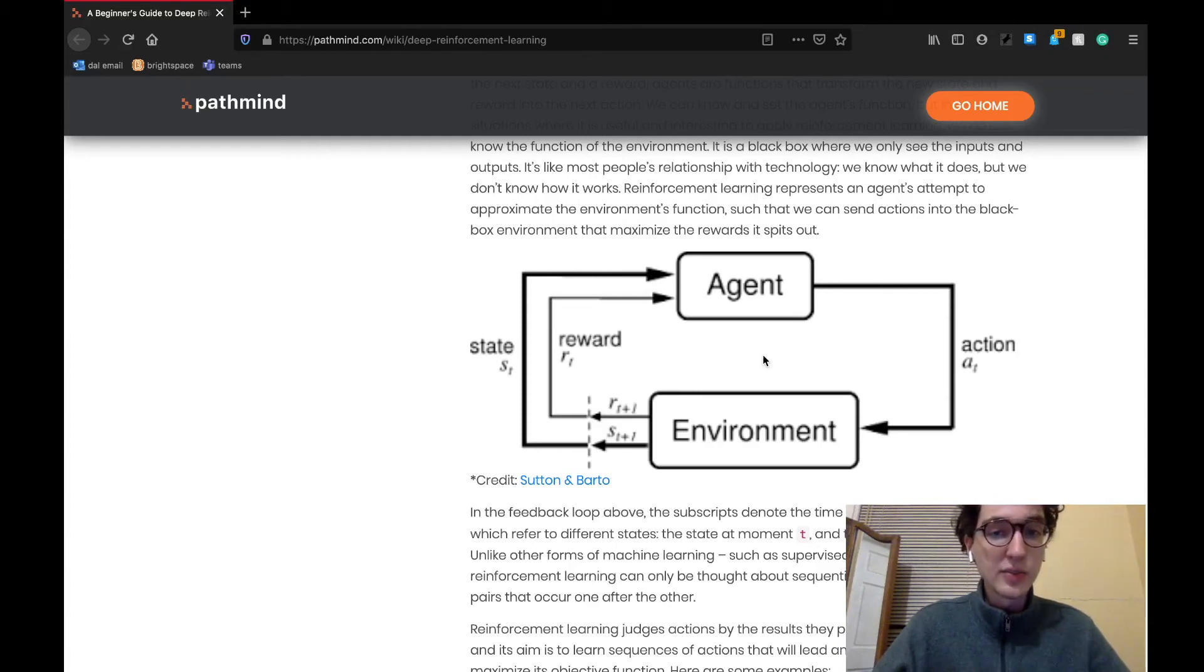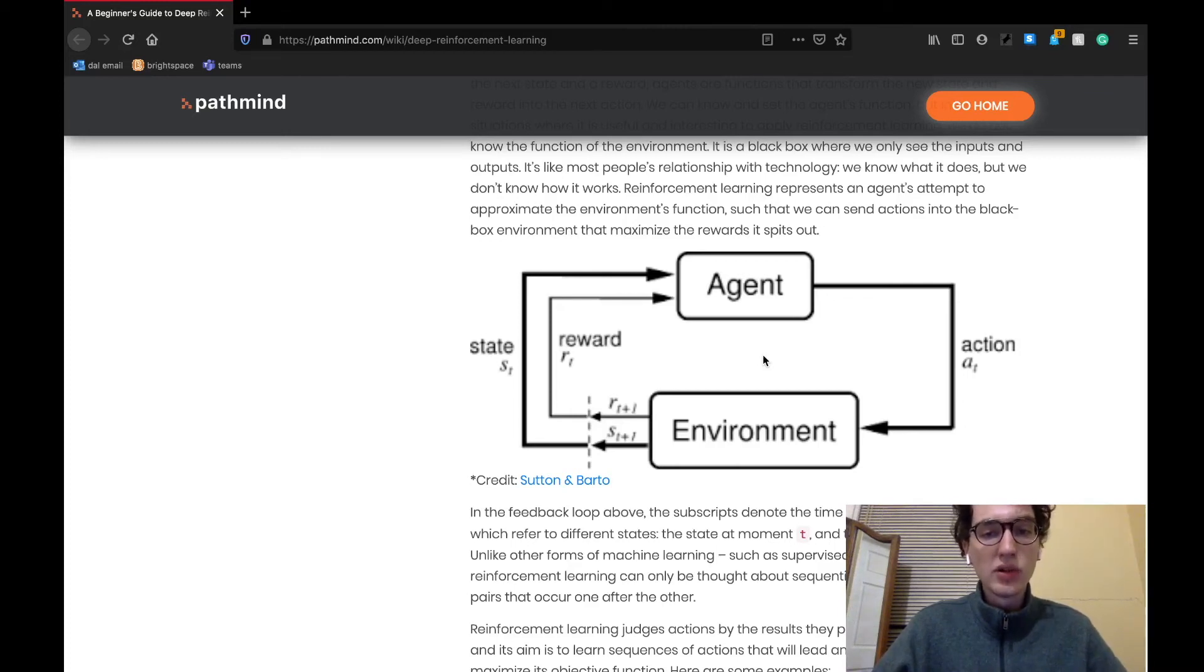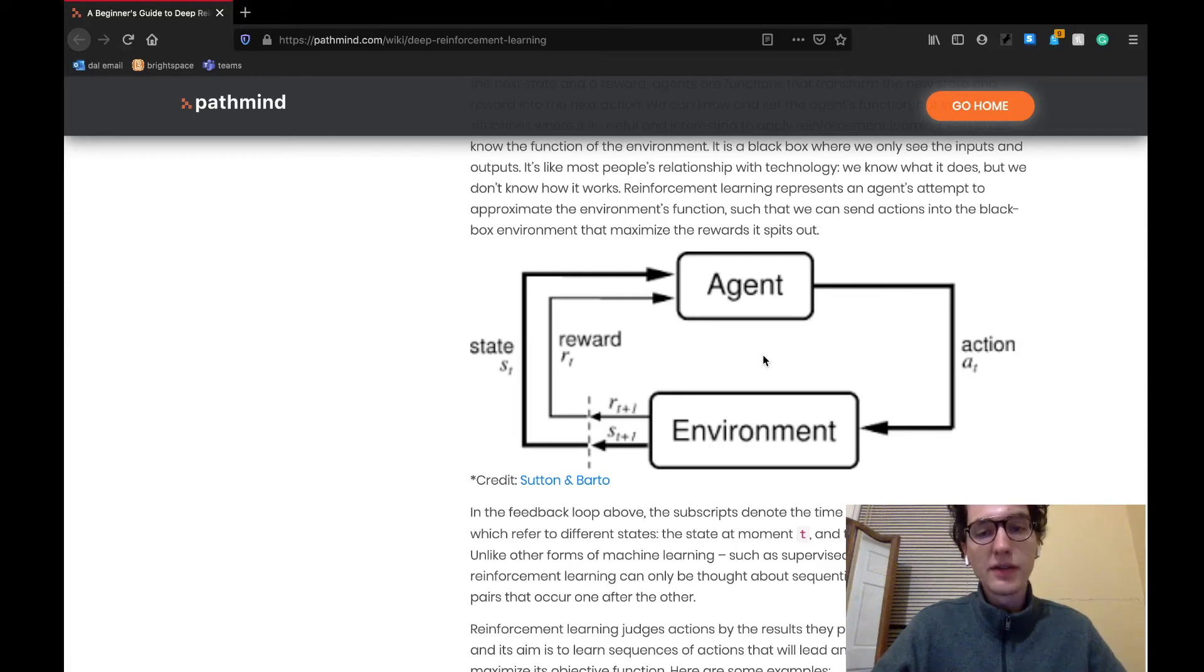The environment is usually a function that will return some sort of output back to the agent, depending on its input, that represents the reward and new state of the agent, dependent on its action. This algorithm will loop around and around until the game is over, regardless of if the agent won or lost.